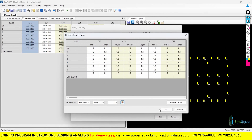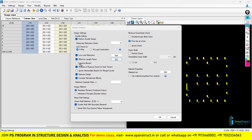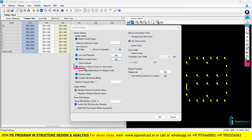After giving this value, click OK. The next option is columns braced — this option will remain unticked because we are not going to brace our columns; they will be unbraced. The next option is to check the modulus of rupture for axial tension. If you want to check this, tick the option, or you can leave it unticked.